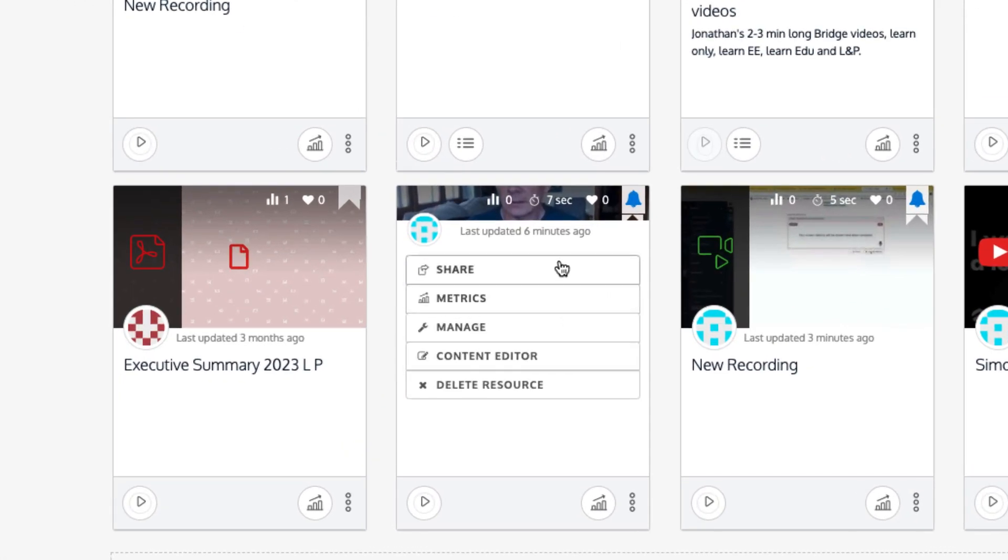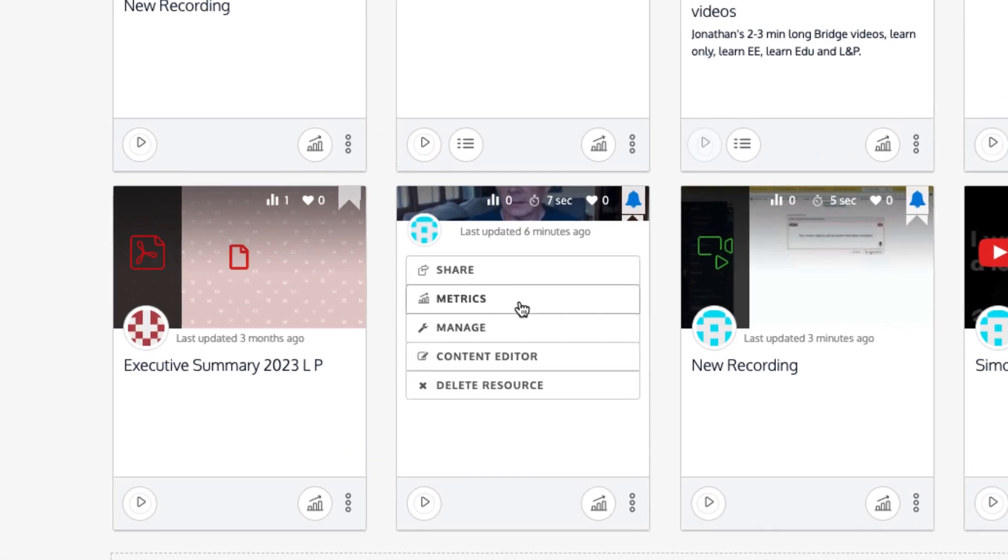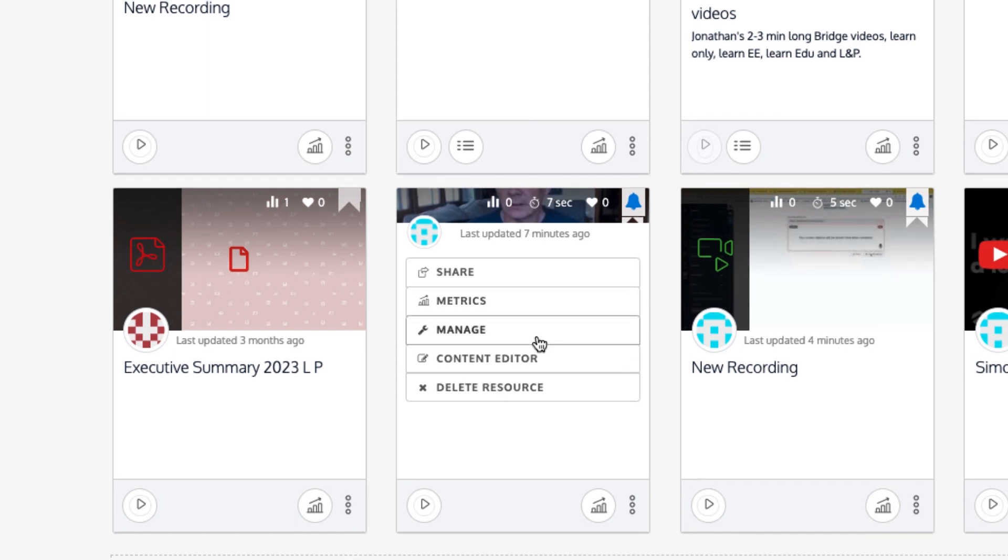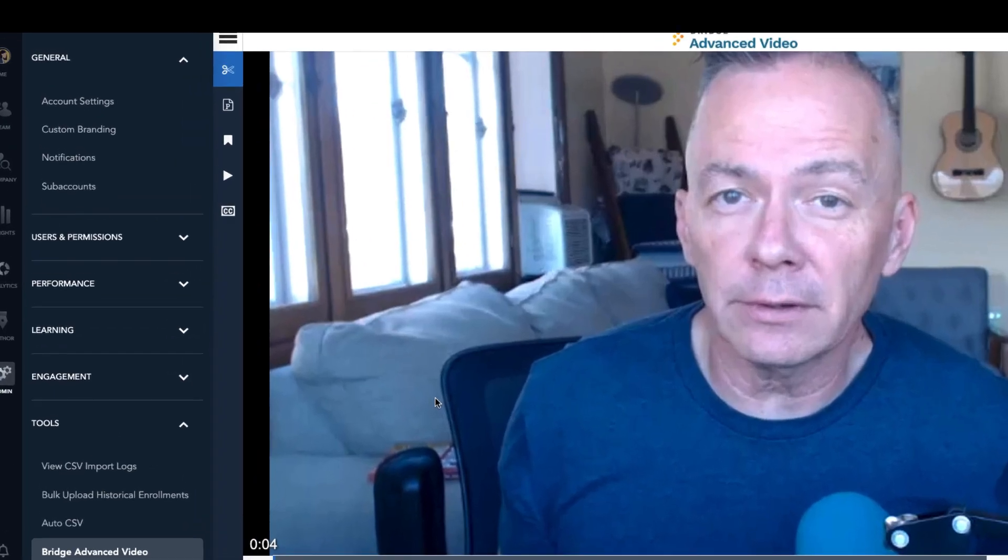At the resource level, such as a video, you can obtain a shareable link, check the metrics and viewing patterns of the learners who are accessing the video through courses, change the name and description through manage, or go to content editor.